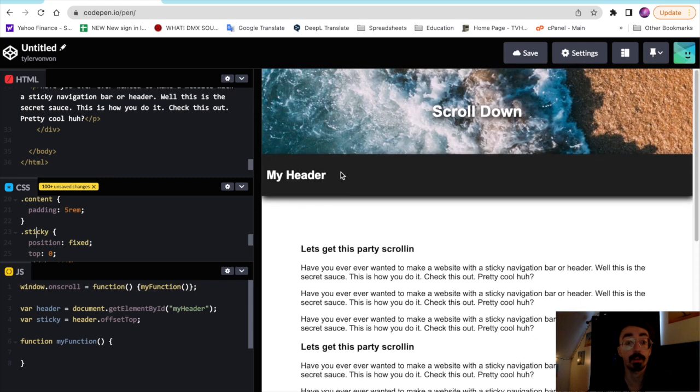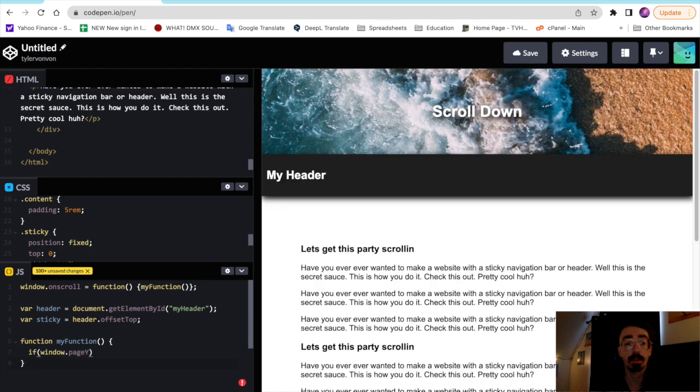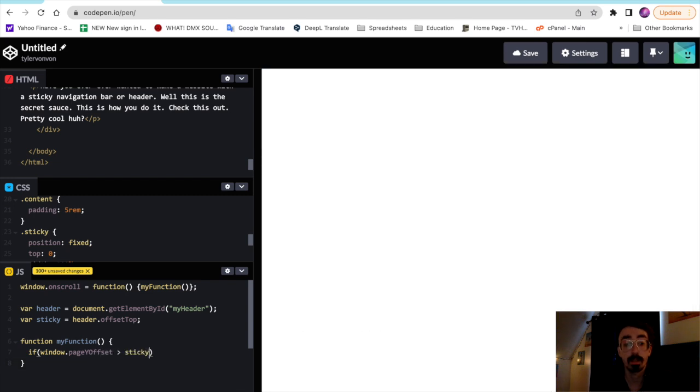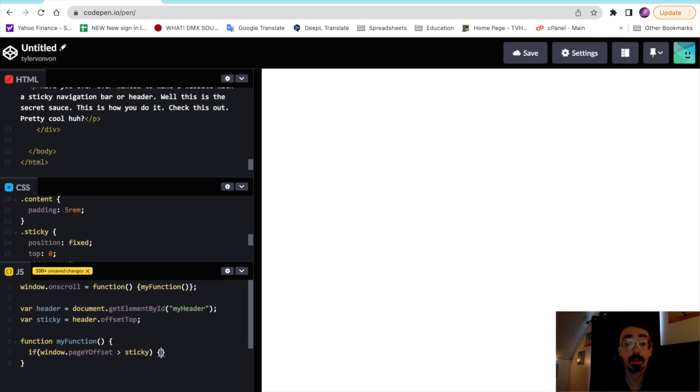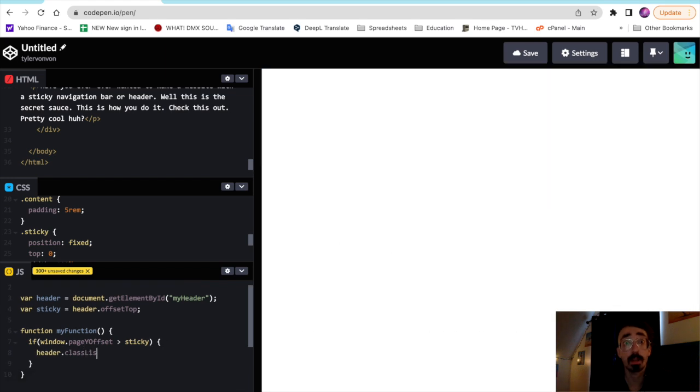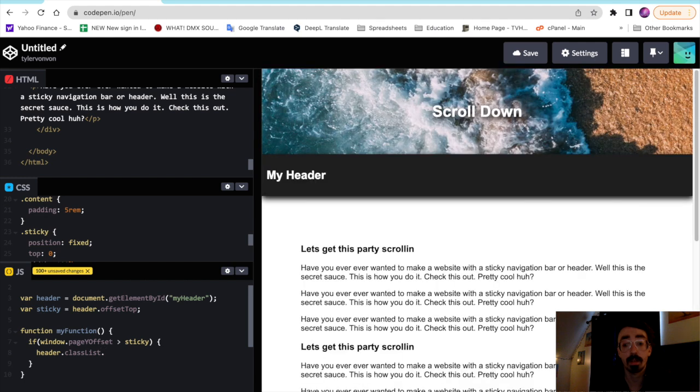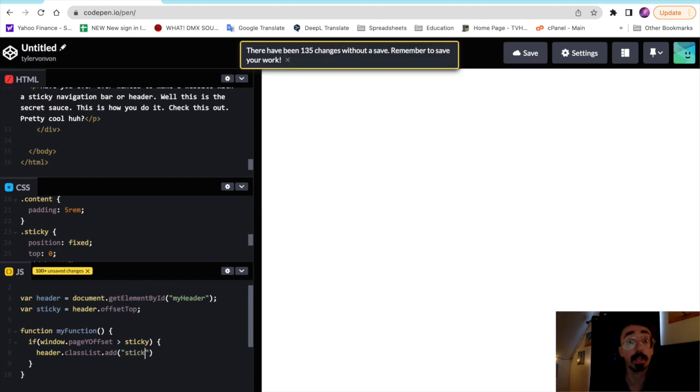So we want to turn on right about here, right once we're past the header. So we'll say if window.pageYOffset greater than sticky, then header.classList.add, and then we'll just add that class that was created, that sticky class.